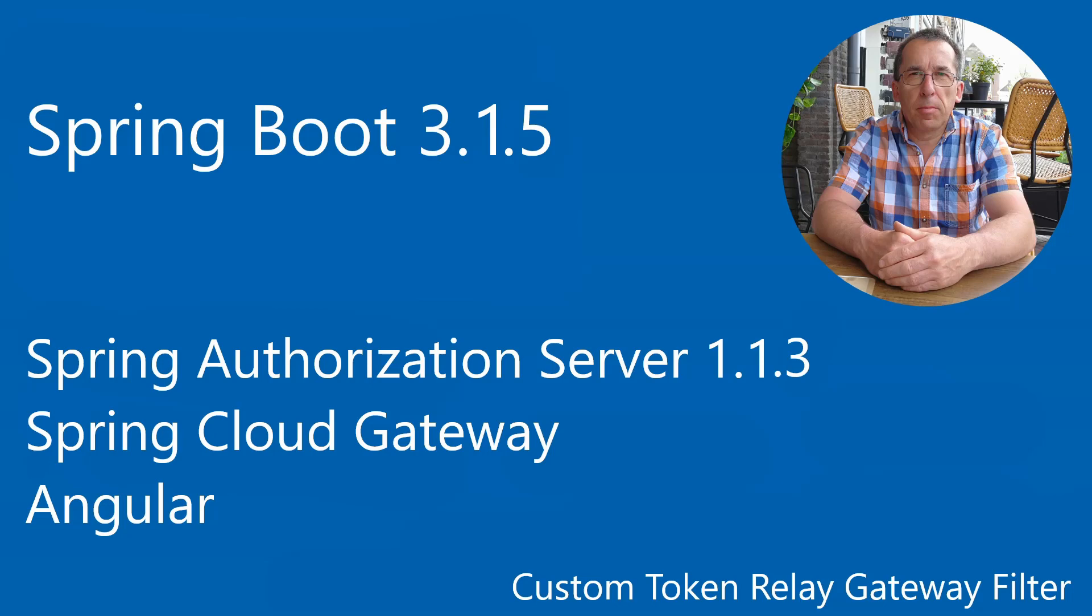Welcome to this new video. Today we are going to extend Spring Cloud Gateway's token relay filter. We will enable the filter to refresh the access token with the refresh token.